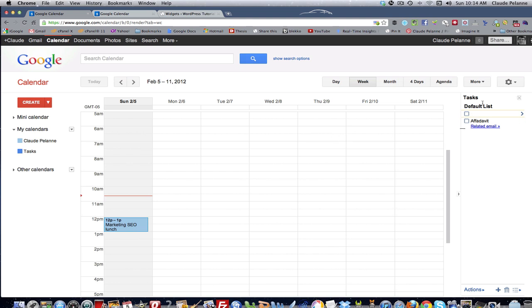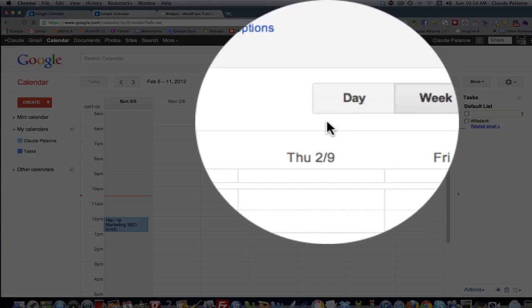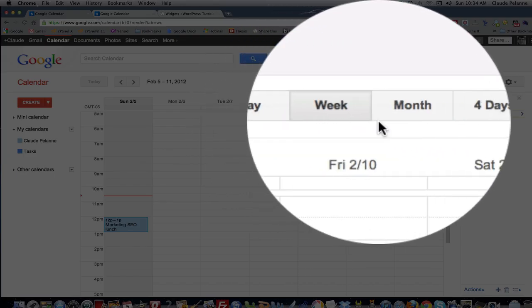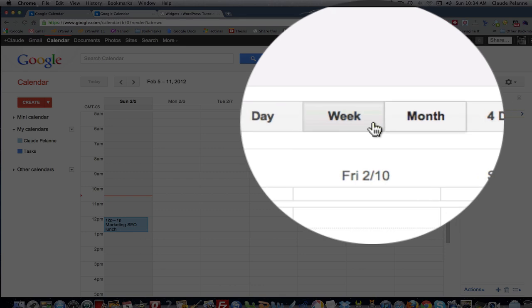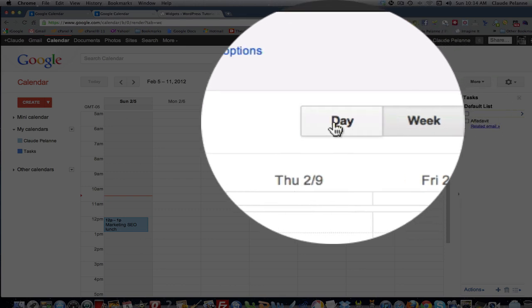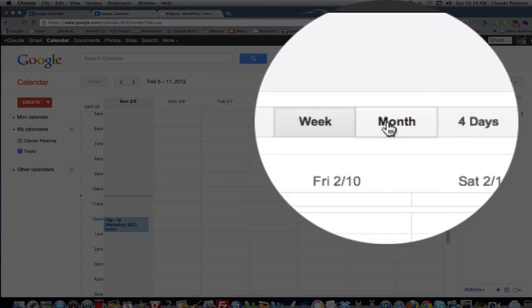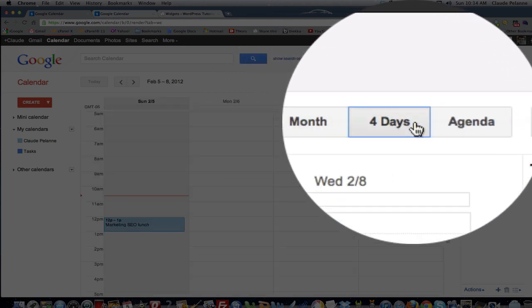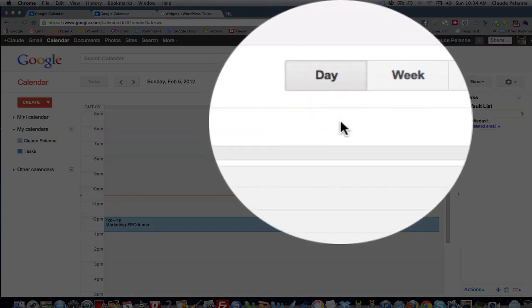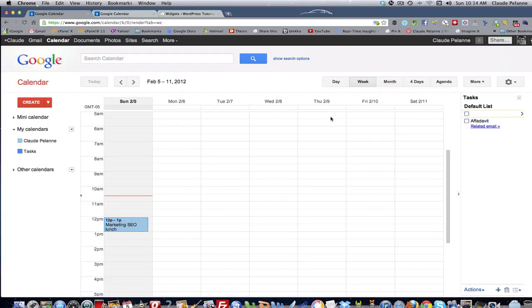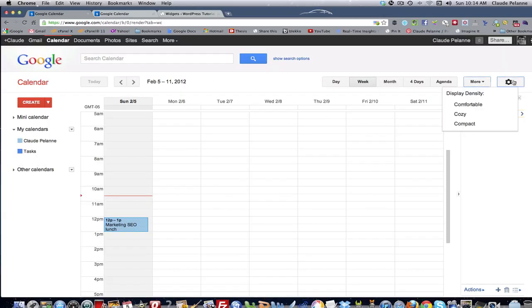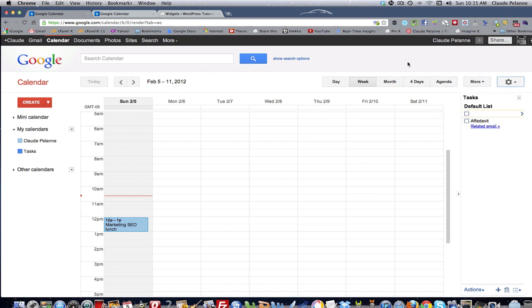And then over here, there are selections up here on these nav bars where you can pick whether you want to see days, weeks, months, four days, agenda. You can print and refresh and you can pick different types of themes that you want for it. But let's stick with the default.